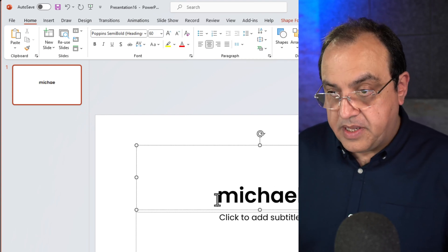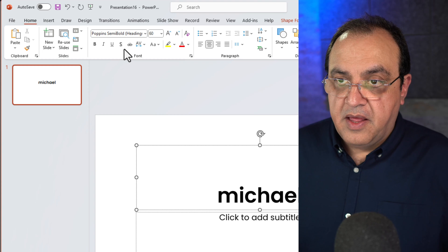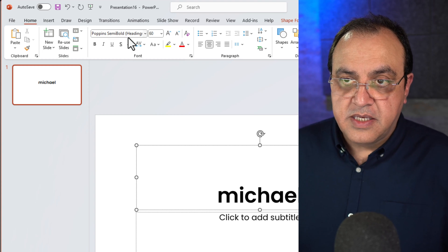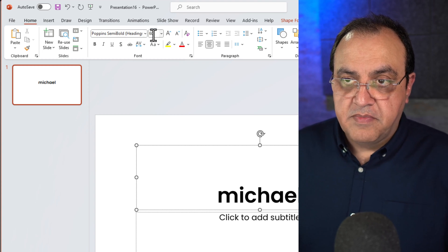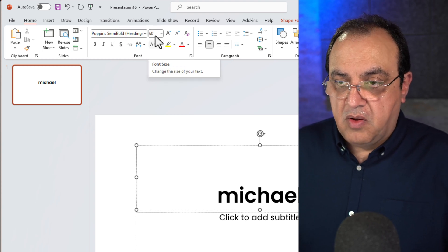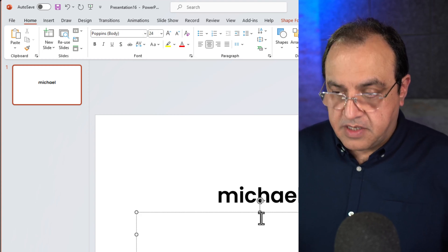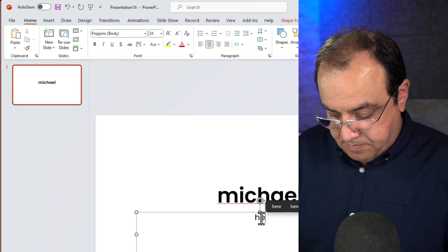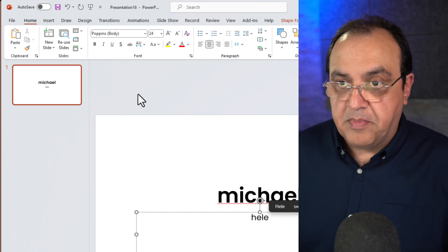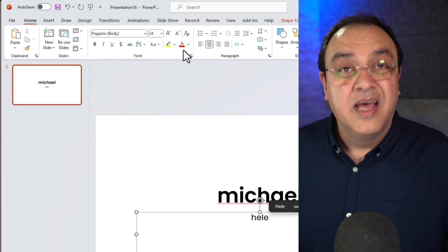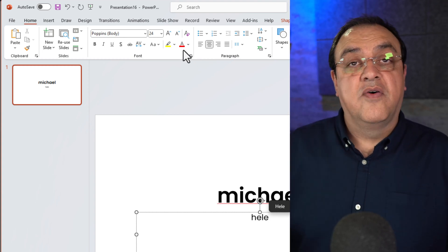So if I type in my name here, now this should be Poppins there. So you see it's Poppins, the bold one at that. And if I go to type in here, it should be Poppins in the body. So that's straightforward. That's how you set up your default fonts.